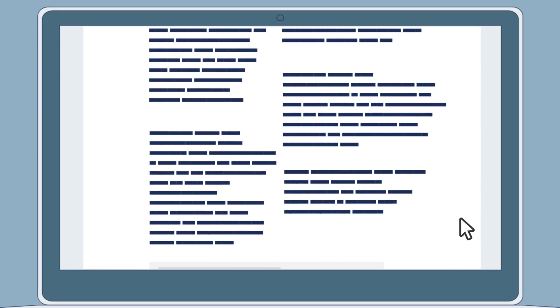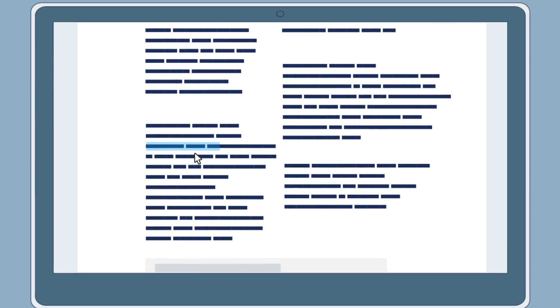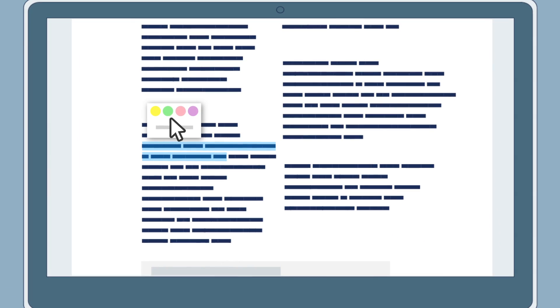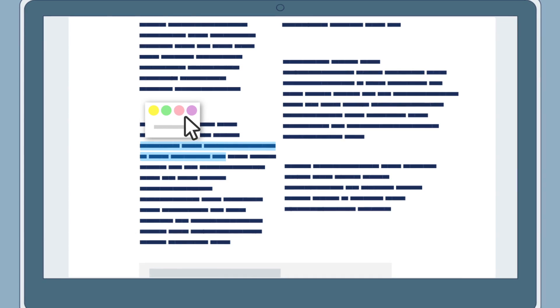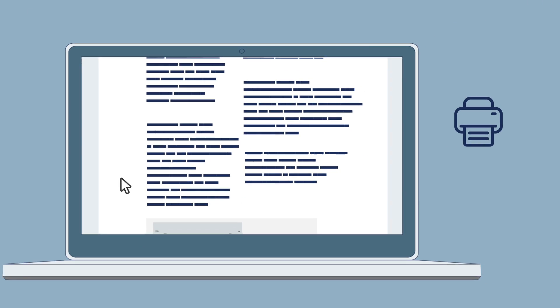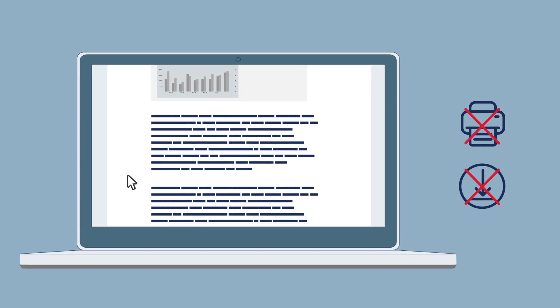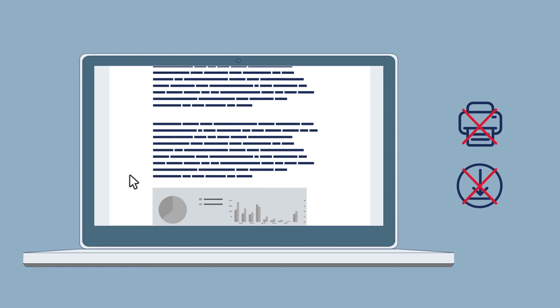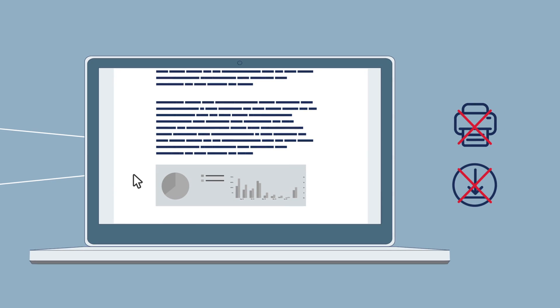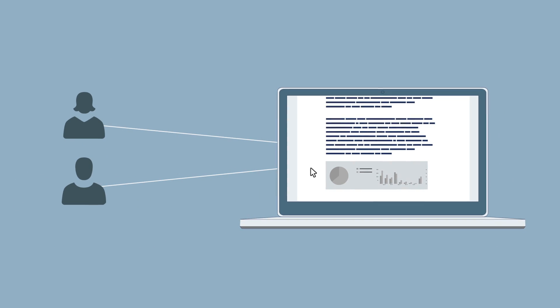Then, anyone with the link can view a read-only, full-text version of the article in an interactive environment. Subscription-based articles cannot be printed or saved, but anyone with the link can read the whole article and share it with others.